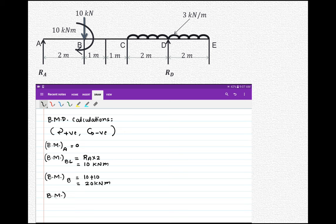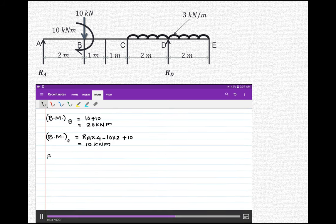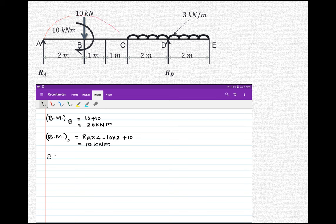Bending moment at C — considering all forces on the left side: RA into 4 gives a clockwise moment; the 10 kN point load produces anticlockwise moment, so minus 10 into 2; plus the 10 kNm clockwise moment already present at B. So the total is 20 minus 20 plus 10 plus 10, giving 20 kNm. RA produces clockwise (positive), the 10 kN produces anticlockwise (negative), and the 10 kNm moment at B is clockwise (positive).